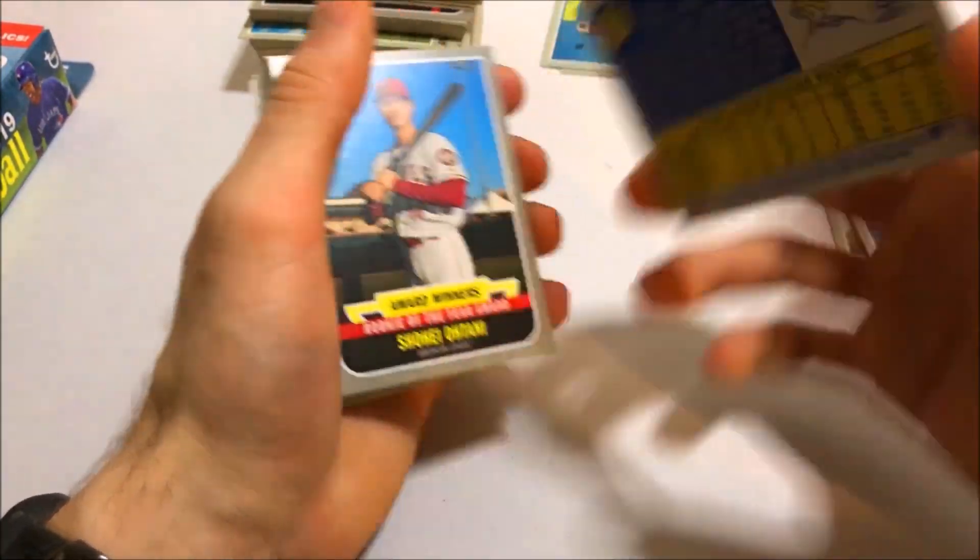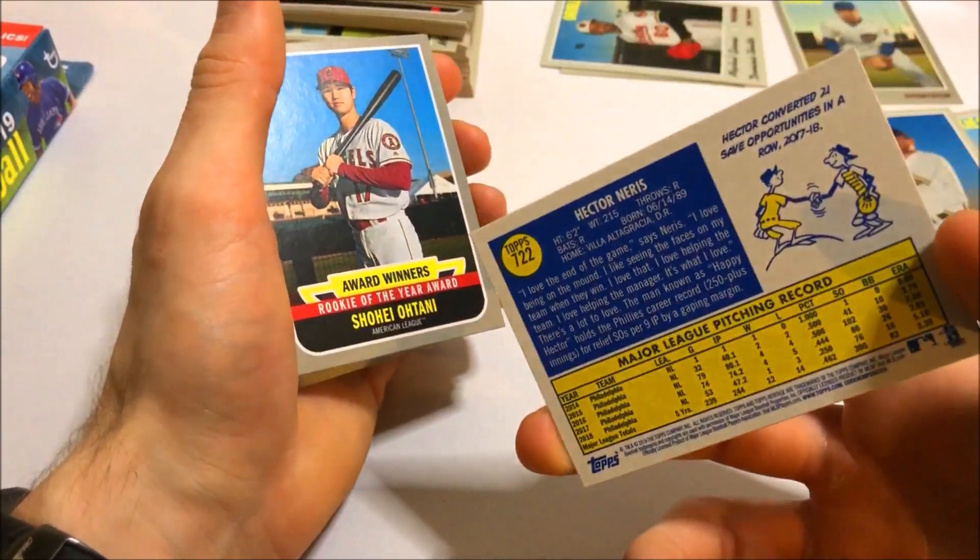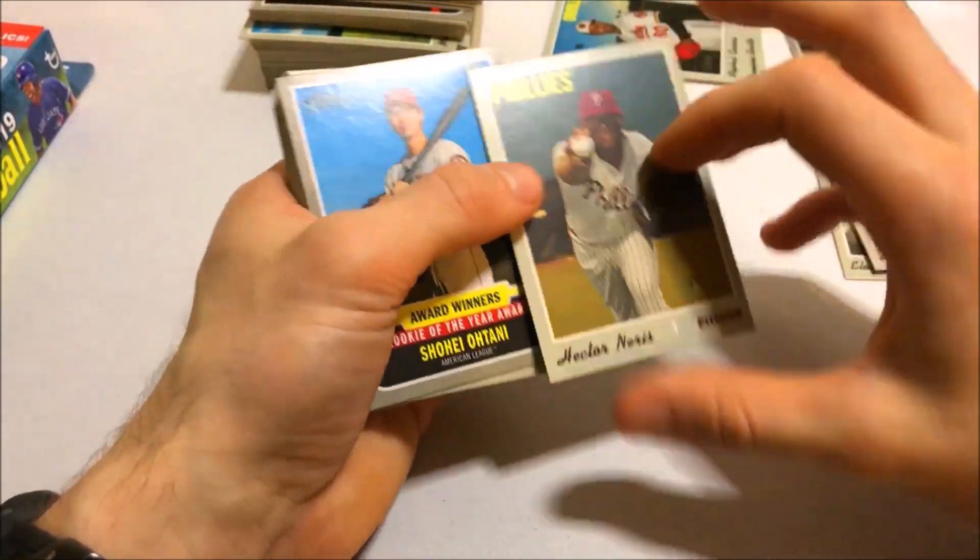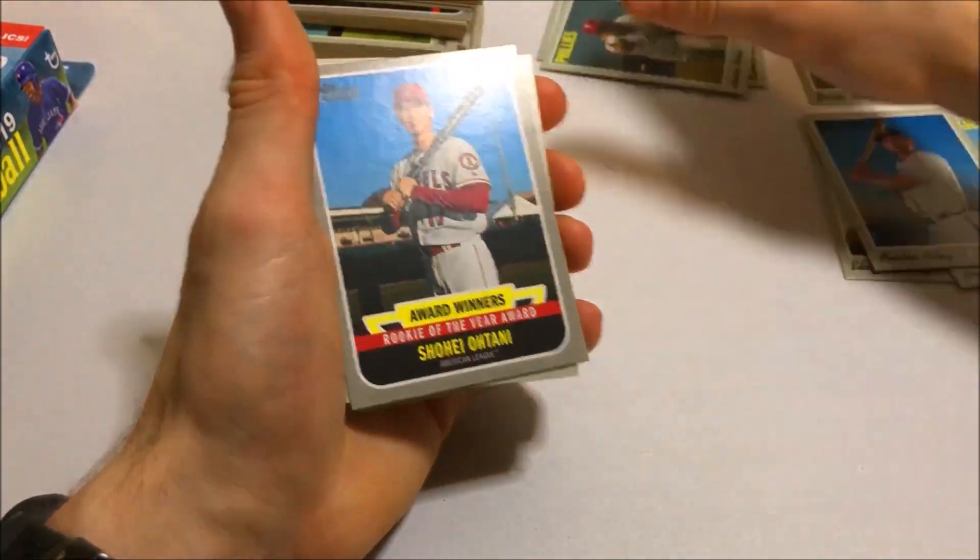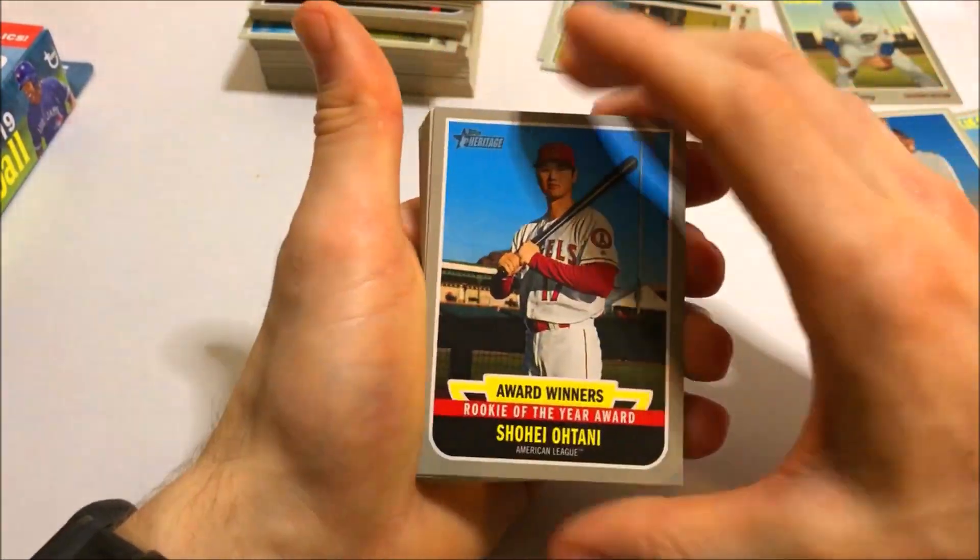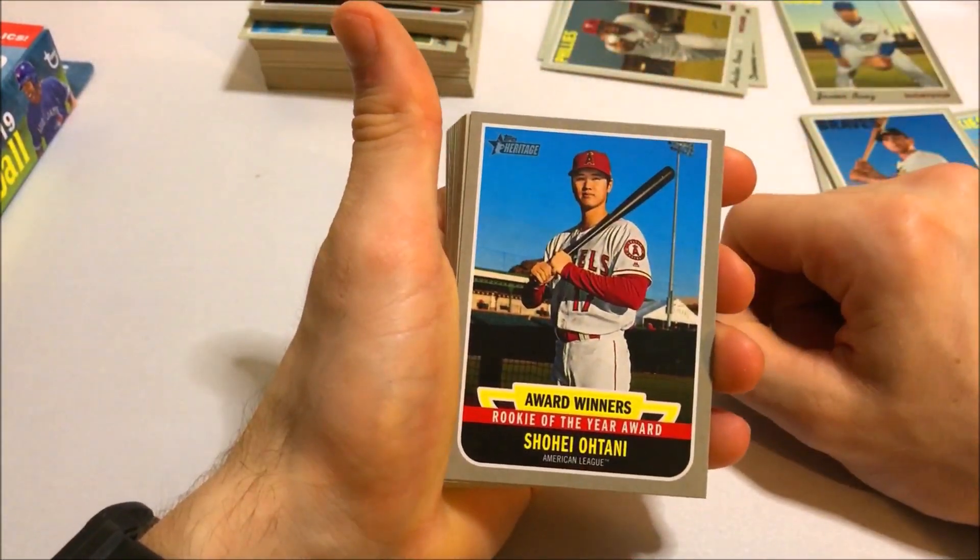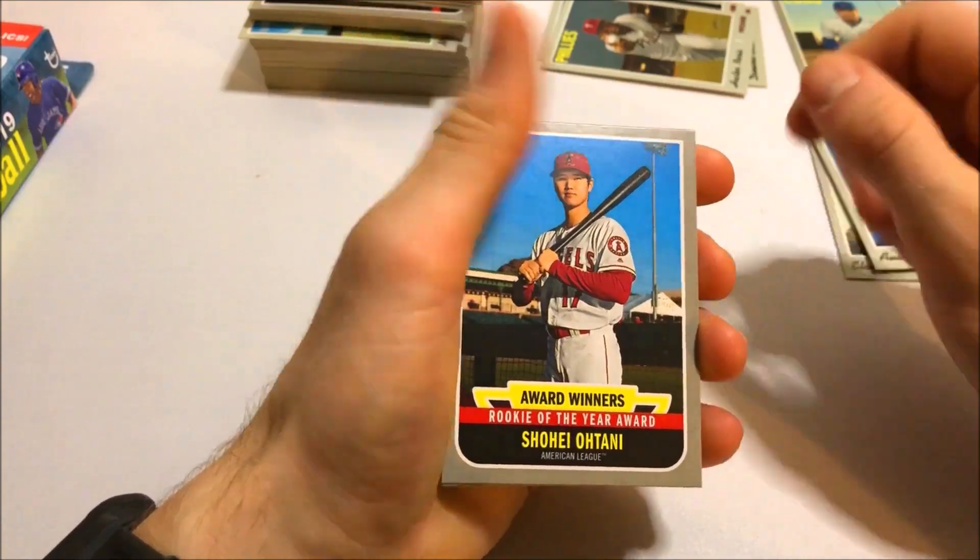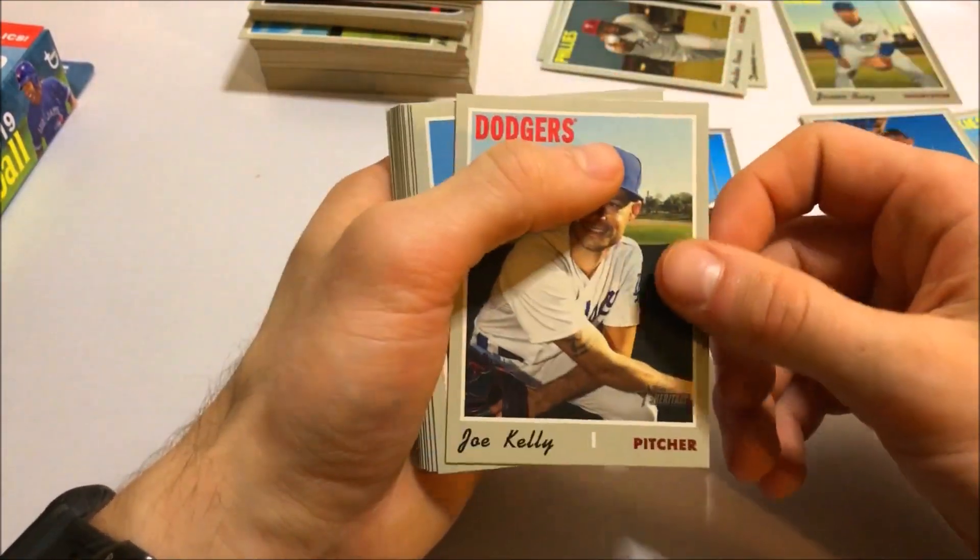There's a Hector Neris. I think that's a short print. Yep. 722. Put that one over there. Shohei Ohtani award winner's card. That's nice. Put that one aside.